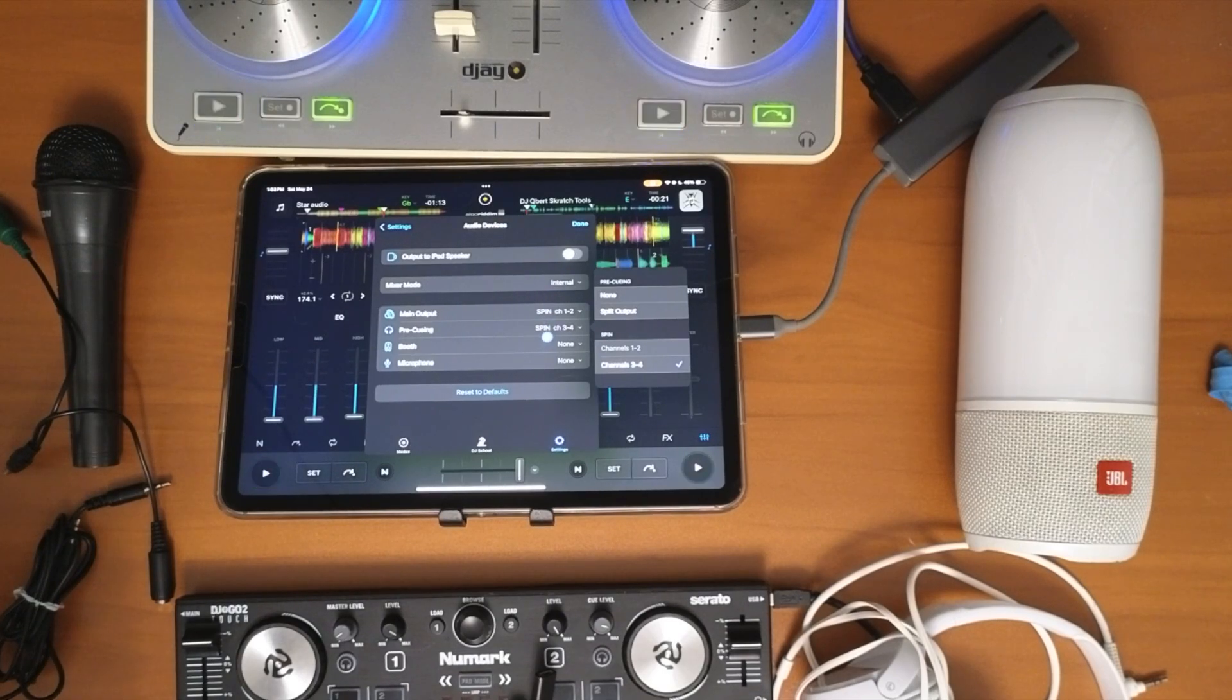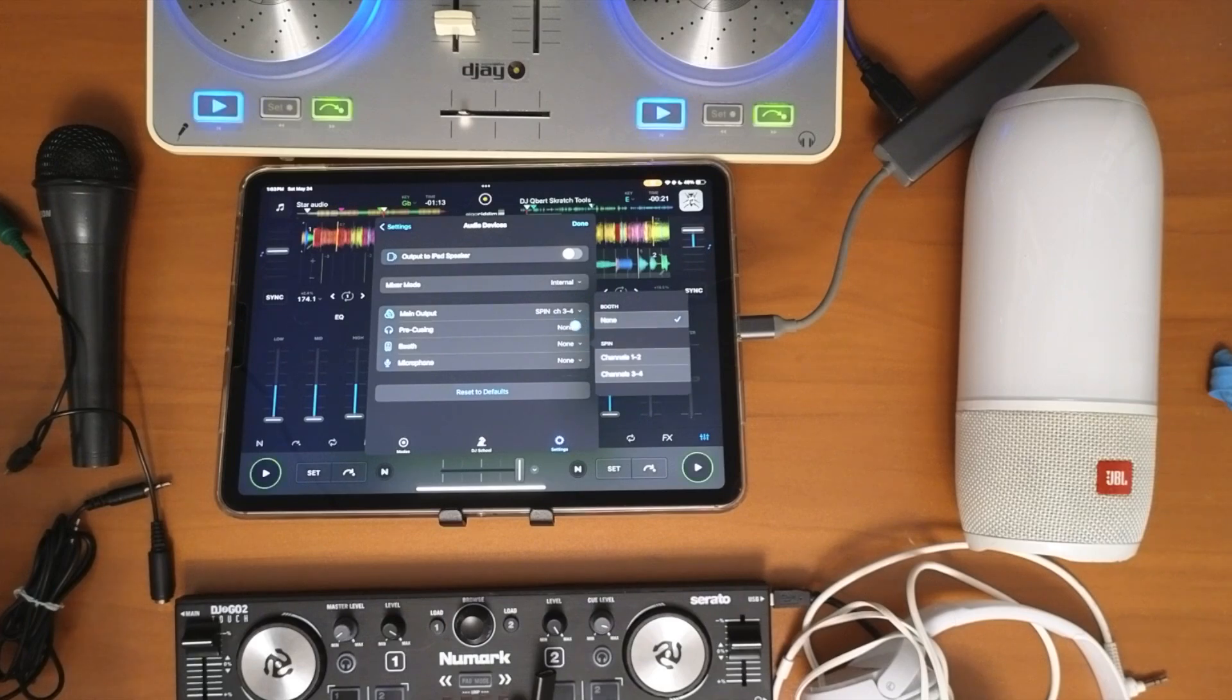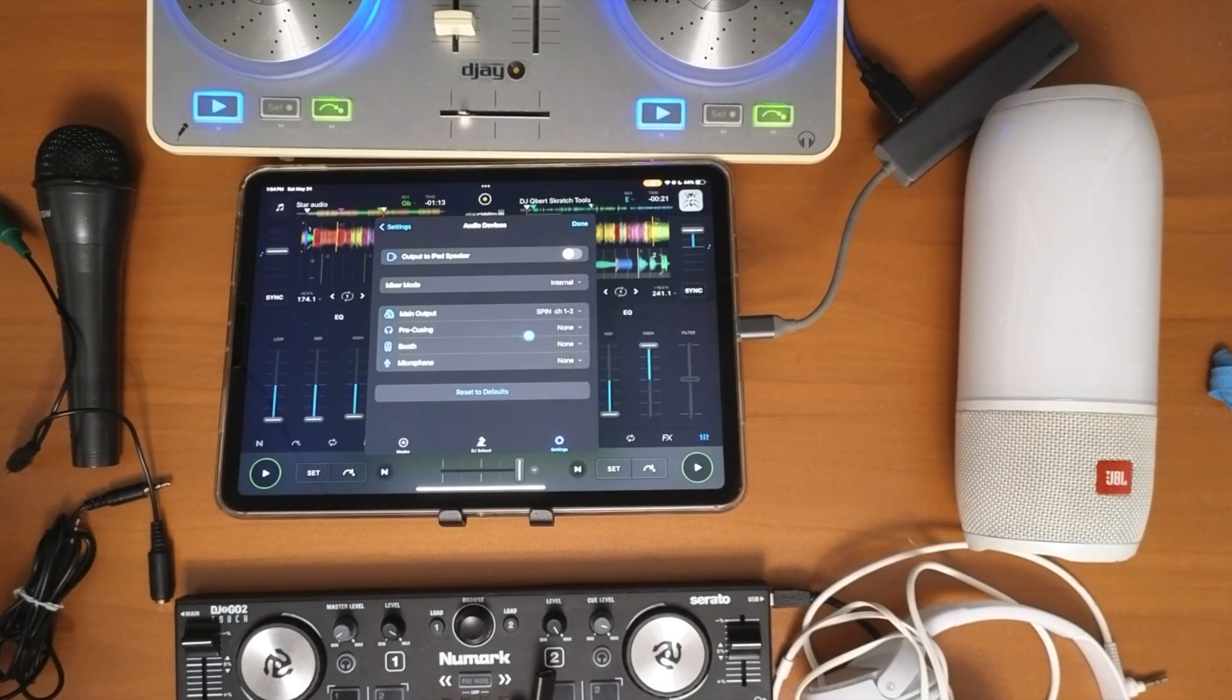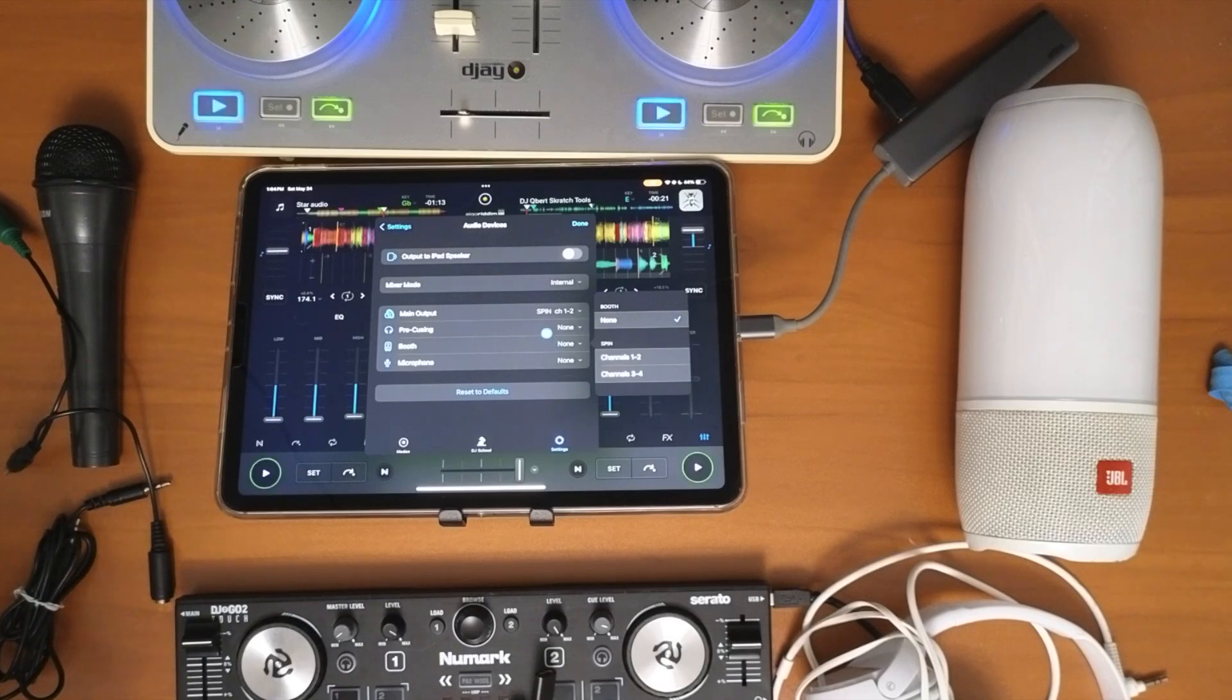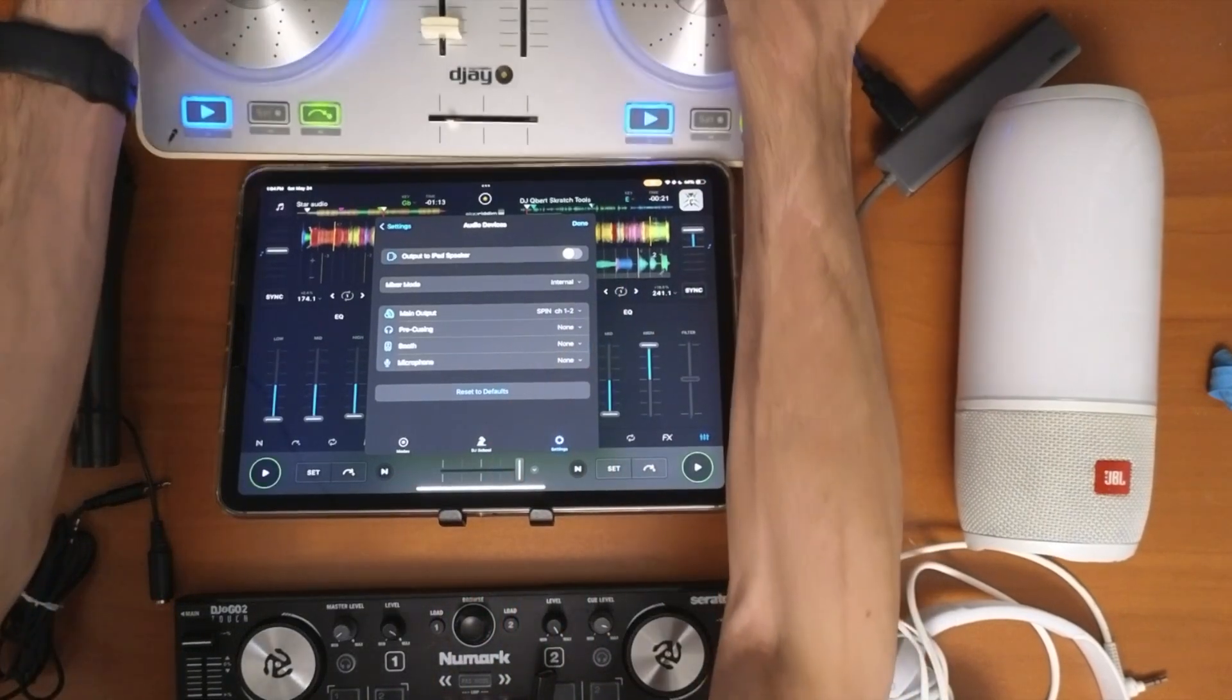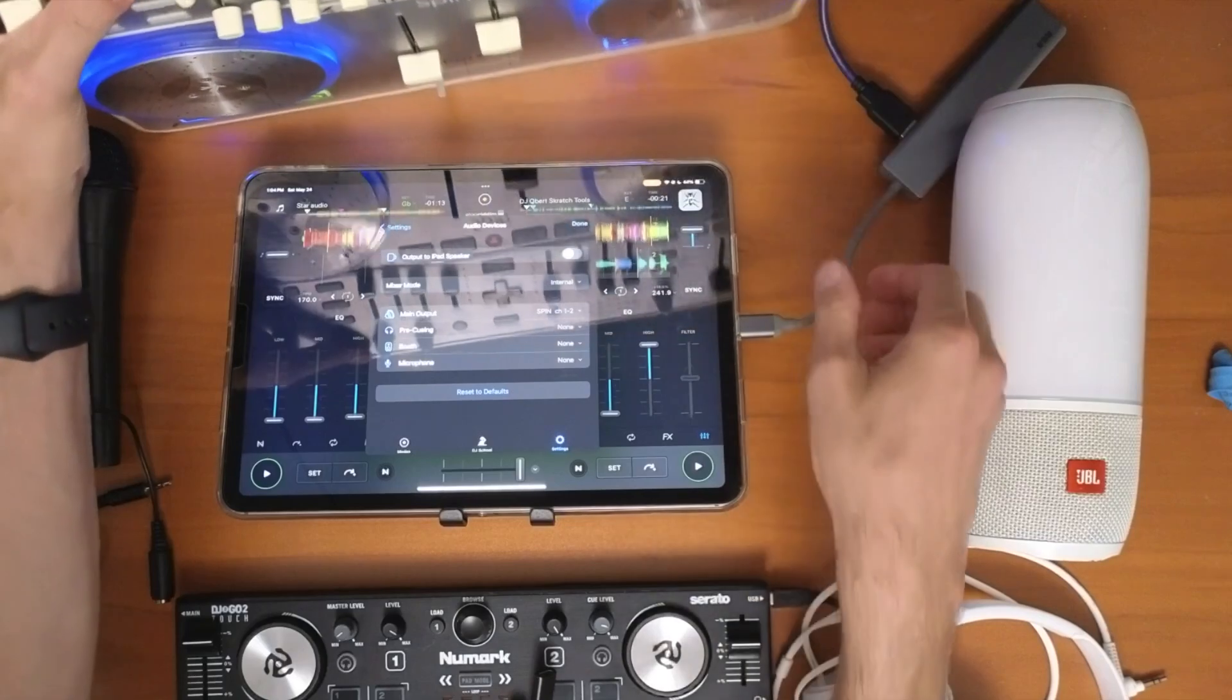Now for booth - this says we can't use any of those channels for booth, but if we change pre-queuing to none, we can use the pre-queuing channel for booth. Again, test this out - I've had this work on some controllers and not on others. For microphone, we have none or iPad microphone. That's what it looks like when this bigger controller with more professional inputs is connected.